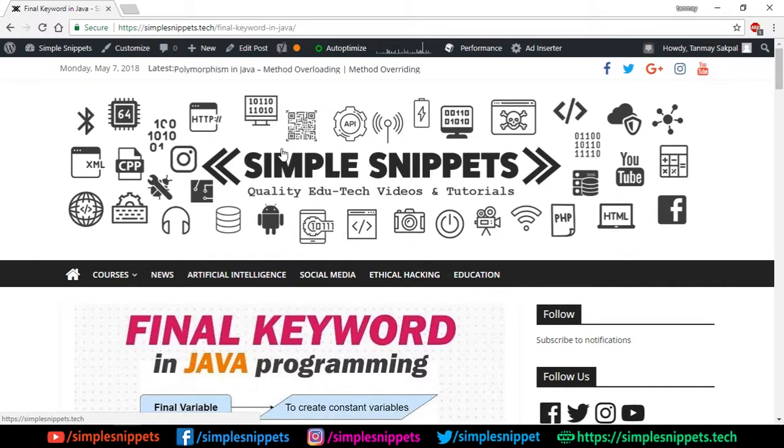Starting off with a little bit of theory, quickly open up your browser and go to our official website — simplesnippets.tech.